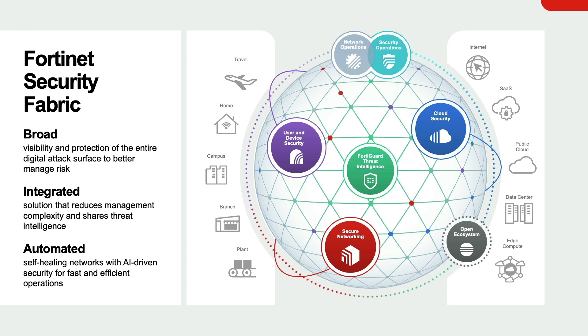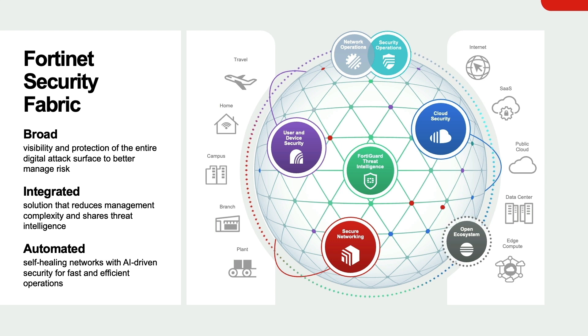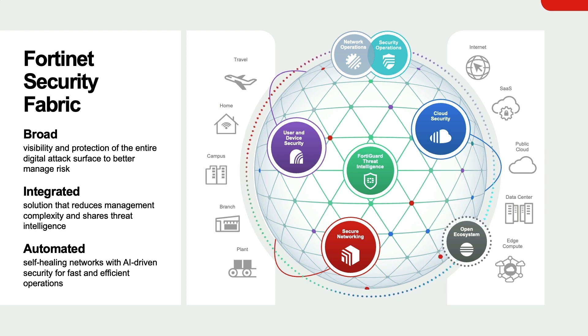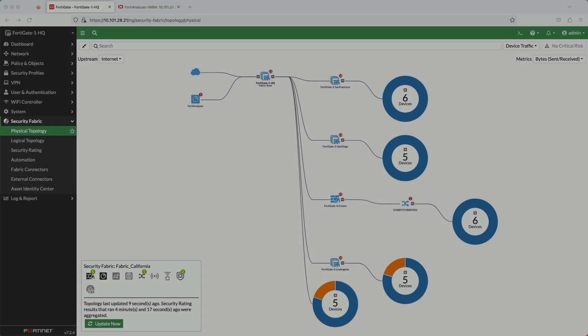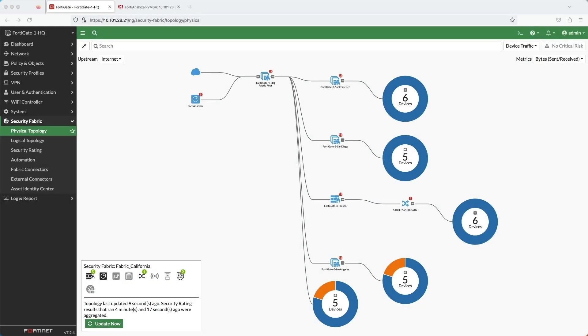It's built on these three key attributes: broad, integrated, and automated. And with that, I'll dive right into the demo where I'll show how hosts that have been compromised will automatically be quarantined and isolated from the network through a feature called an automation stitch.